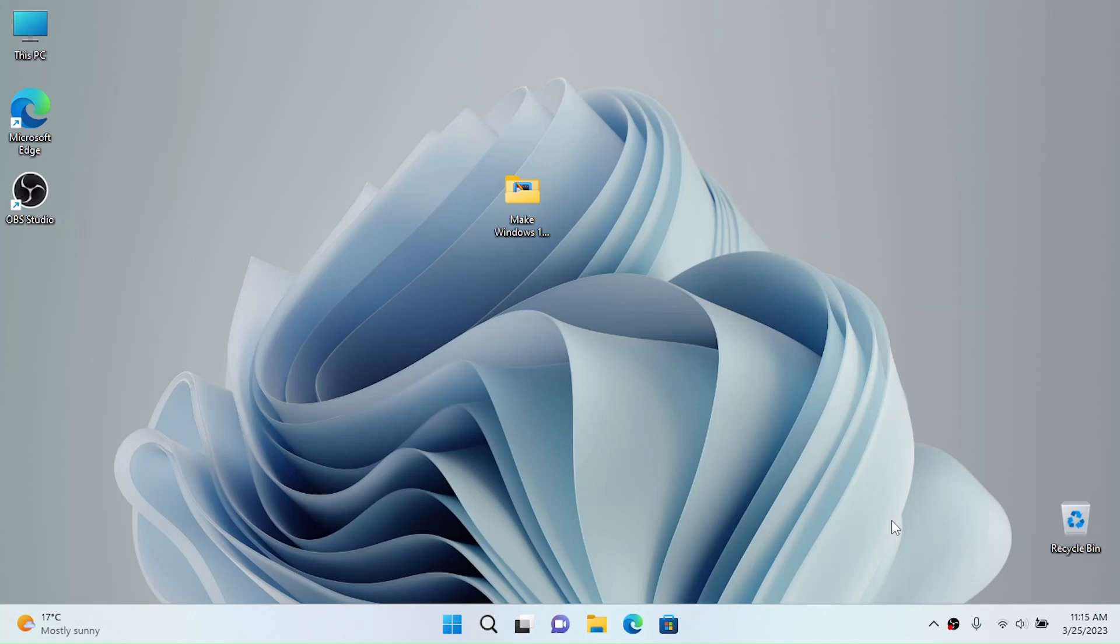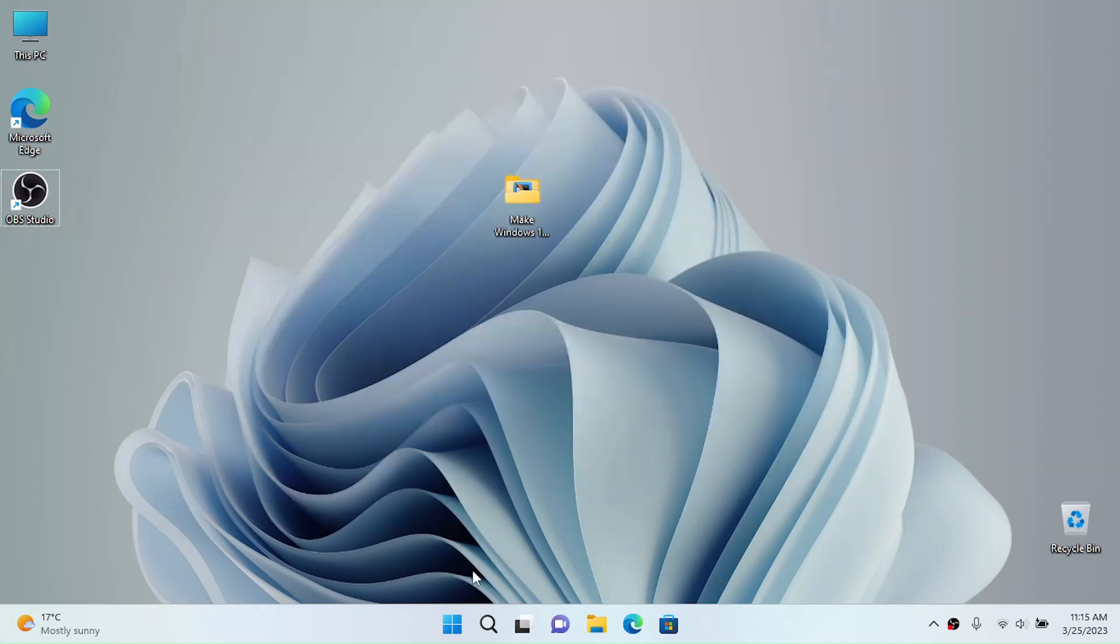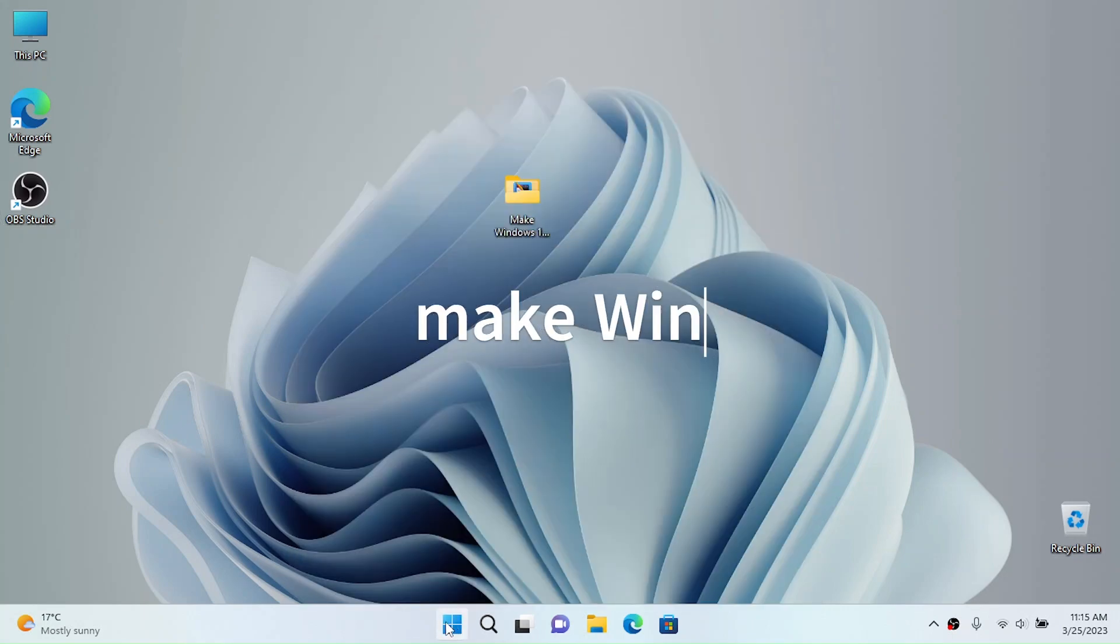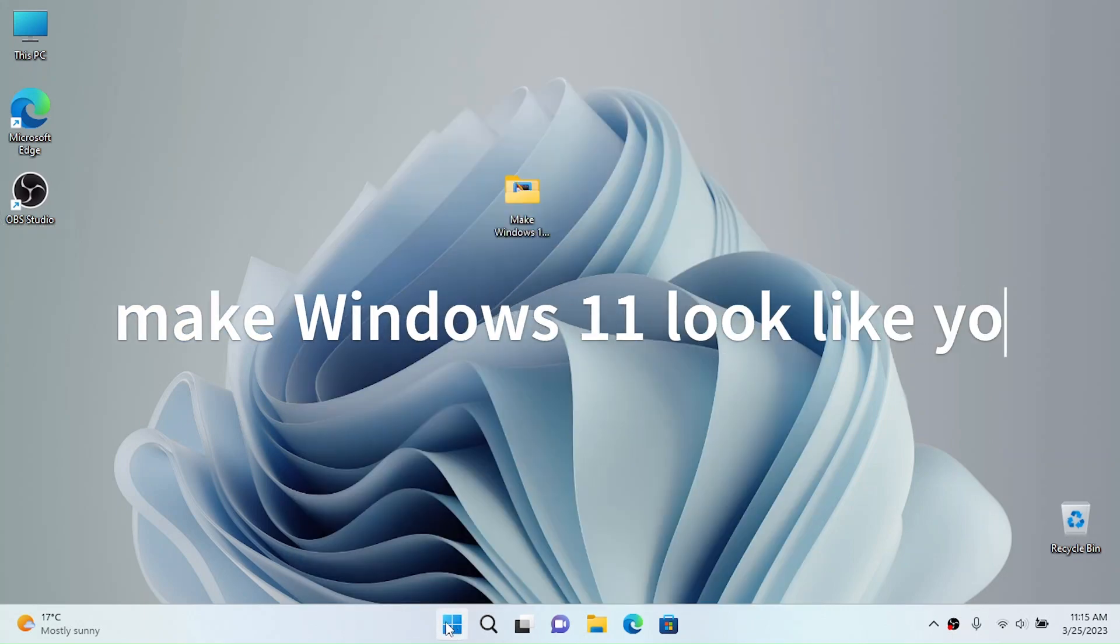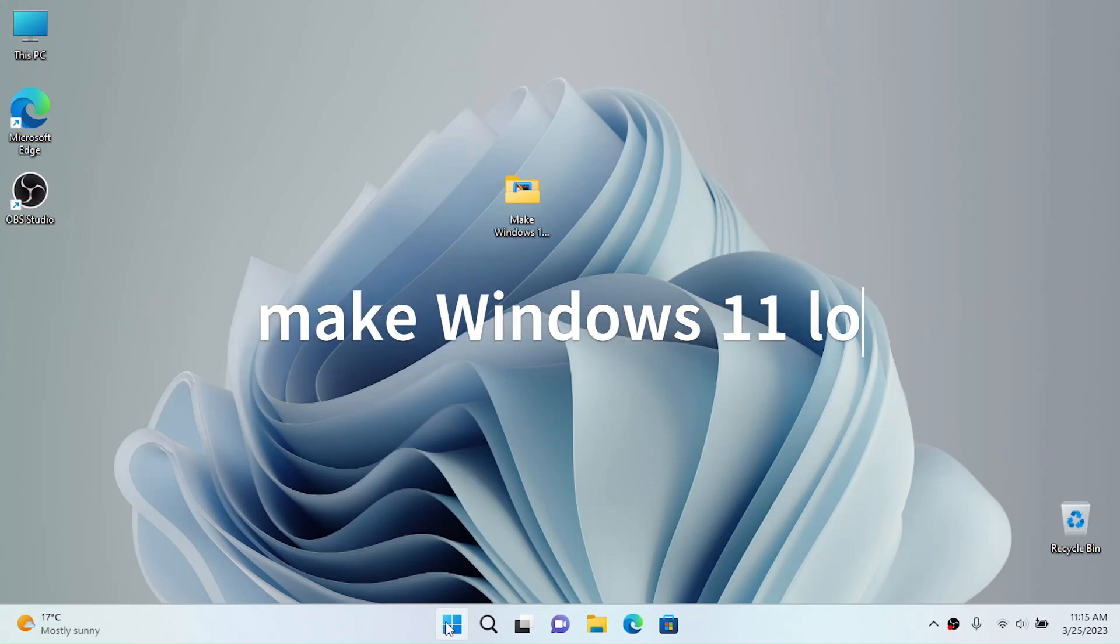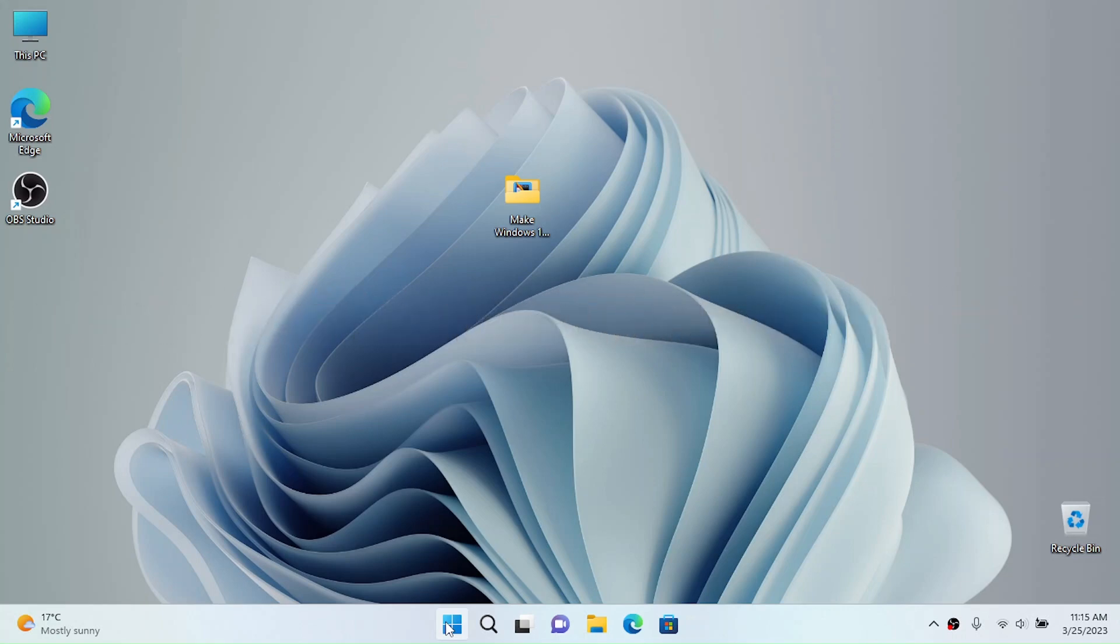Hi friends, today I'm here with another tutorial. In this video I'm going to show you how to make your Windows 11 look and feel like your very own OS. We're going to make Windows 11 very unique so people won't even recognize if it's Windows 11 or not. So without any further ado, let's go.